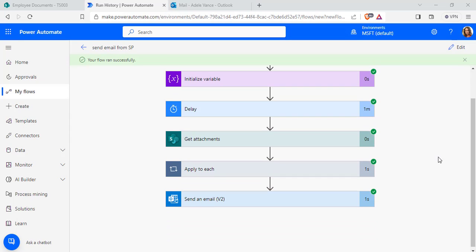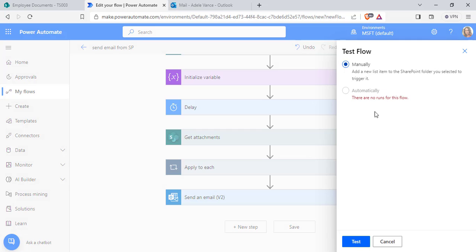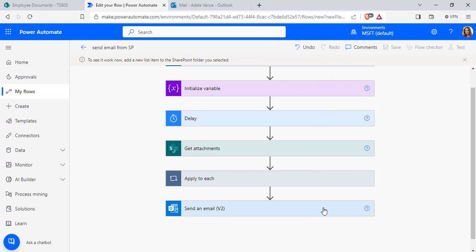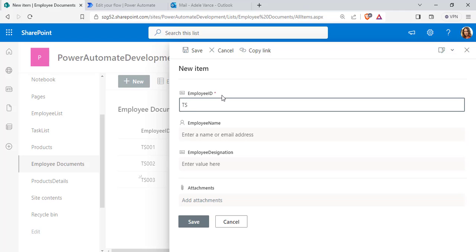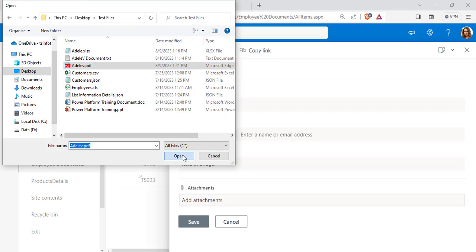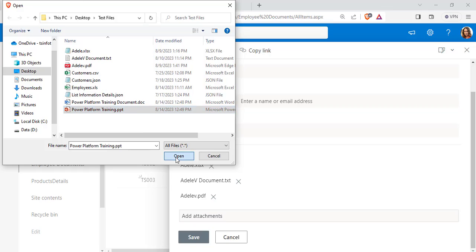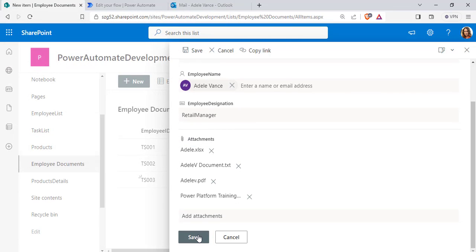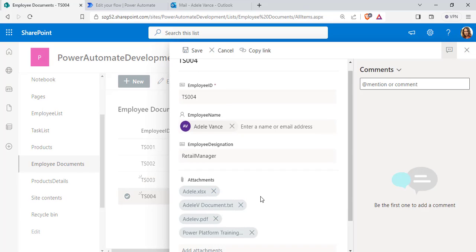Using the same flow, we will now see how to add multiple attachments in the SharePoint list and send an email with multiple attachments. I am going to open the flow in edit mode, click Test, and choose Manually. Now we are going to create a new item with multiple attachments — I am going to add a PDF, a text file, an Excel file, and a PPT. Click Save to save this item.